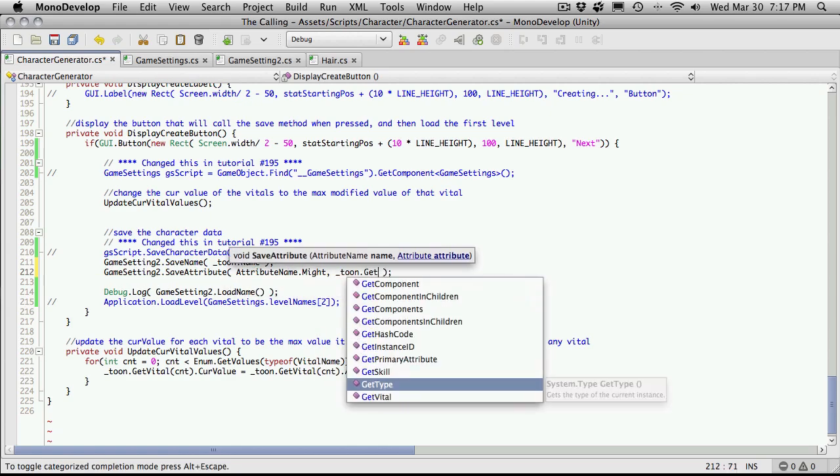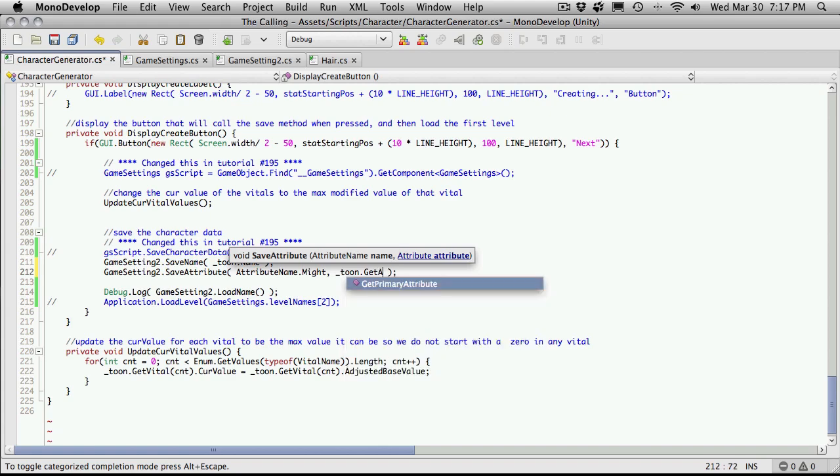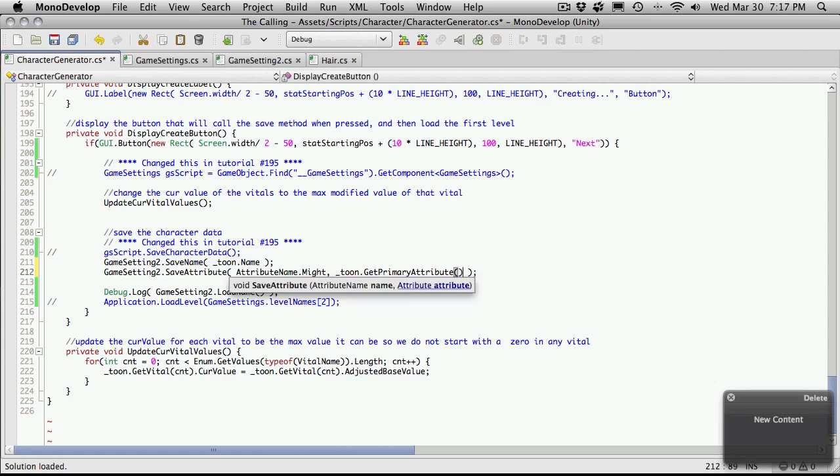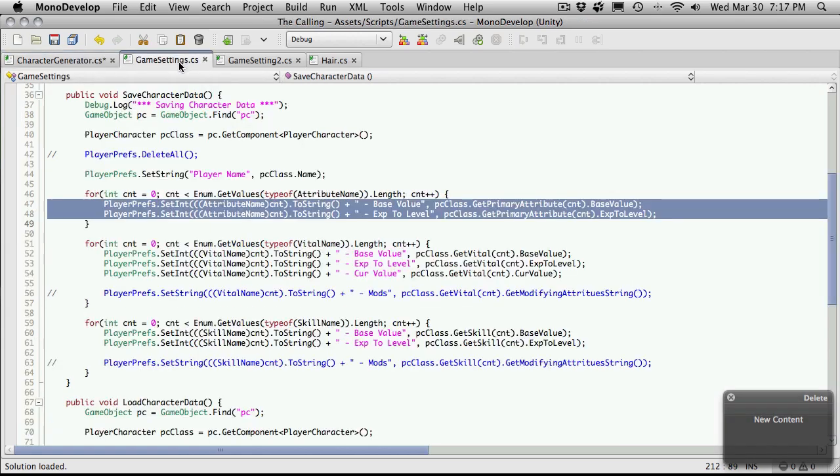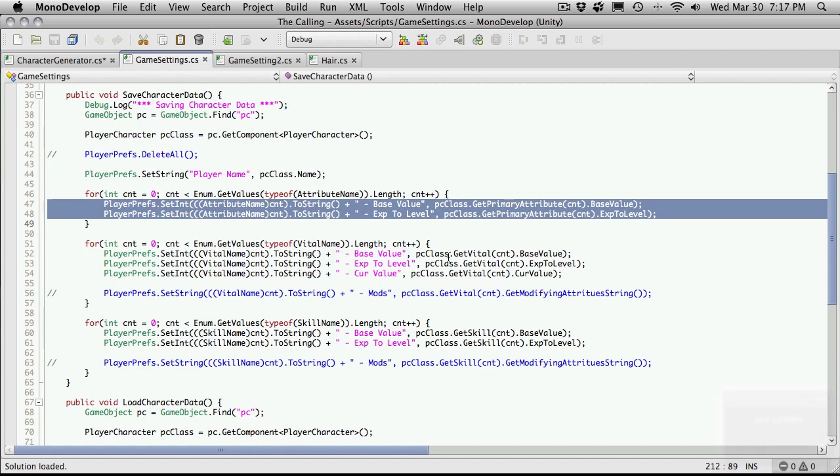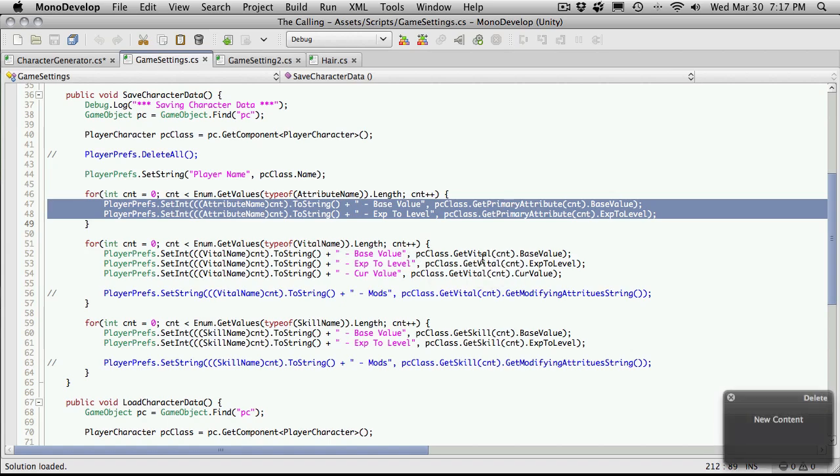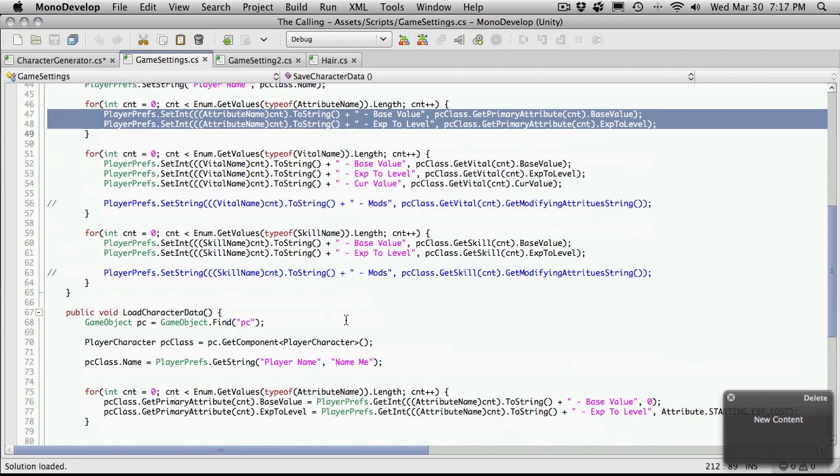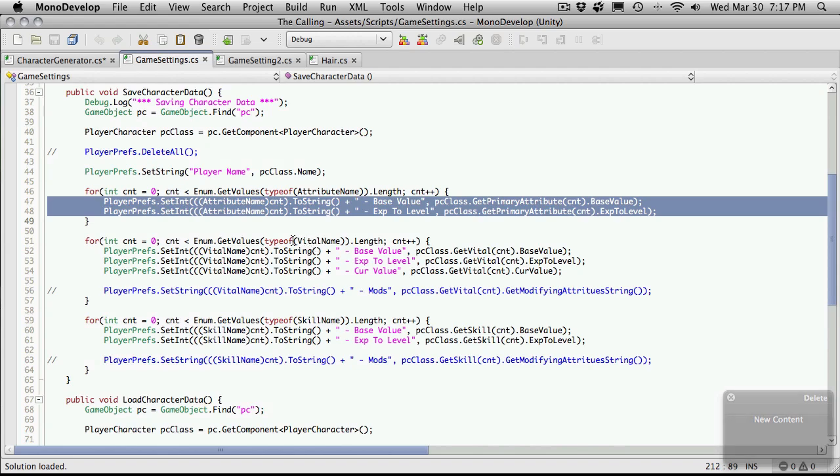So we can get that by saying tune, I'm sorry, that's an underscore, dot get attribute, I believe. Get primary attribute. And then pass in the actual attribute we need. Now, we probably actually already have this done over here. This was actually to get vitals.